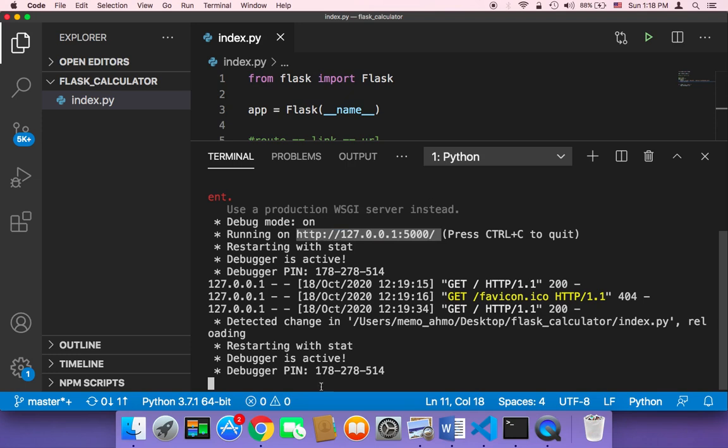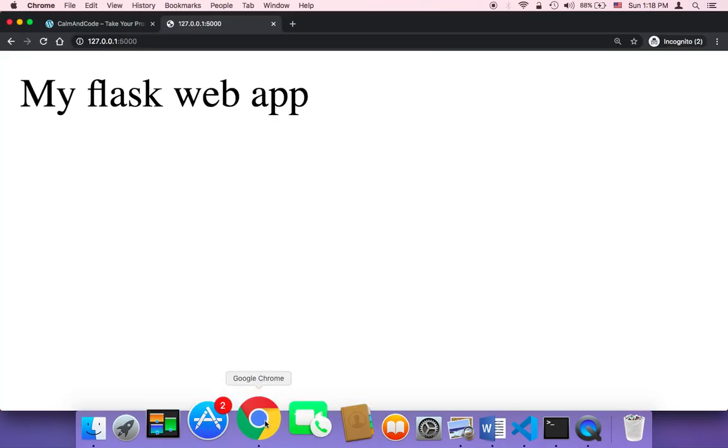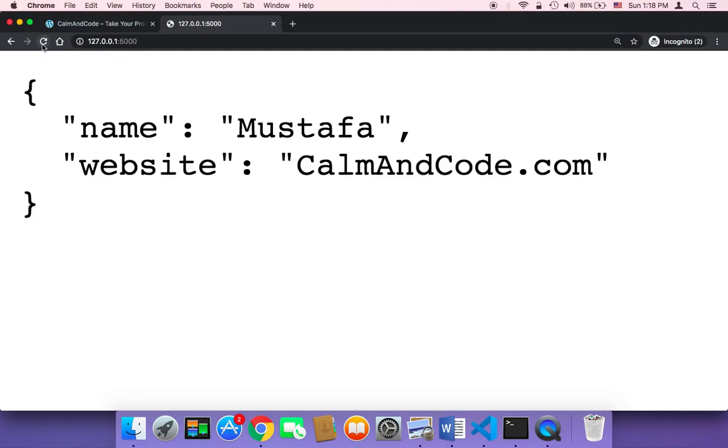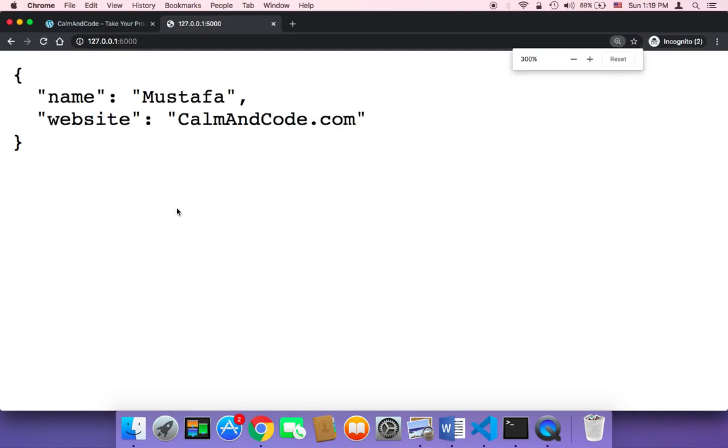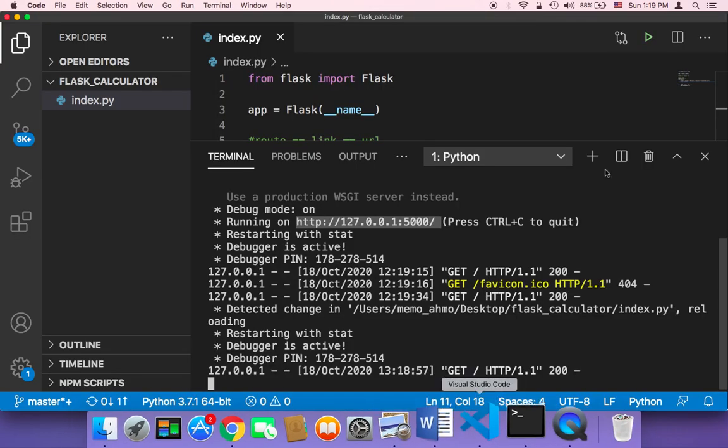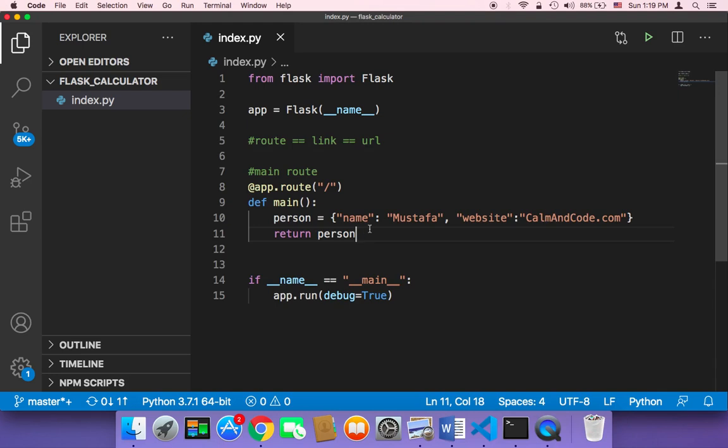So let me head over back to the browser and show you what's going to happen. Now in the browser, if you refresh, guess what? We have a dictionary returned to us because I returned here a dictionary instead of a simple string.